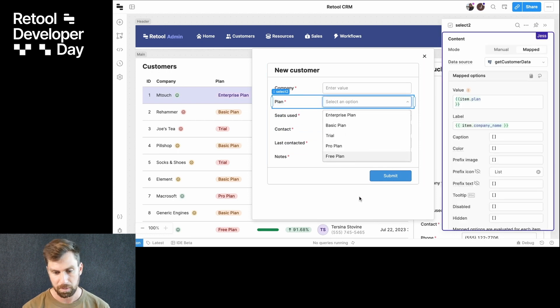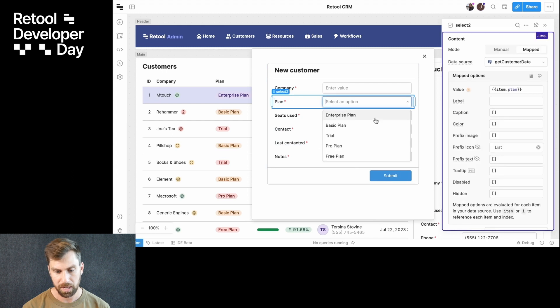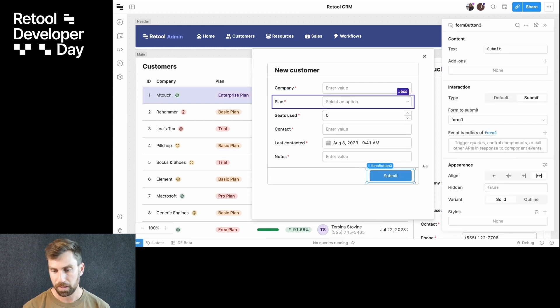Maybe those are the wrong options. Oh, those are the right options. Fantastic. Thanks, Jess.